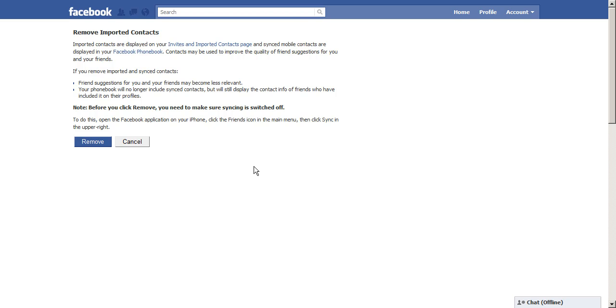If you have a smartphone like an iPhone or an Android and you've got the Facebook application, Facebook imports all of your contacts from your telephone into Facebook.